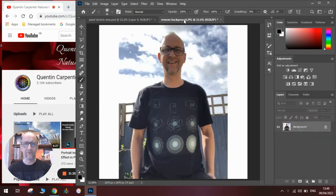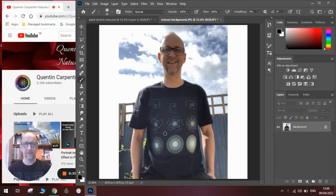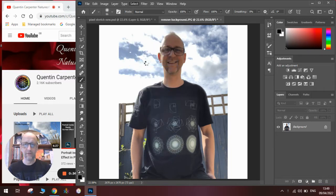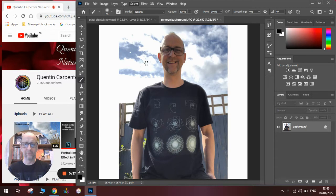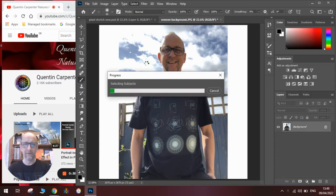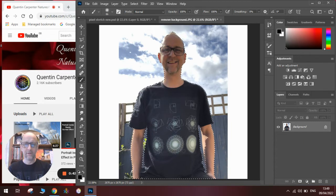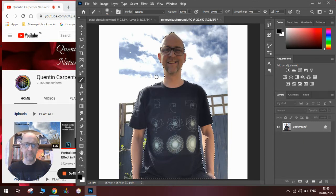First off you're going to need to have a photograph of a person, in this case it's me. Then we're going to need to select the subject of the person. So we're going to go to select the subject. Once we've selected the subject, which will just take a moment, we'll make sure we've got all the bits we want.